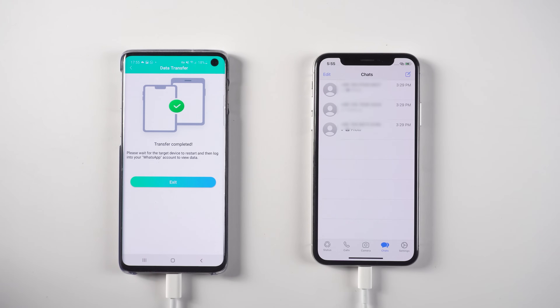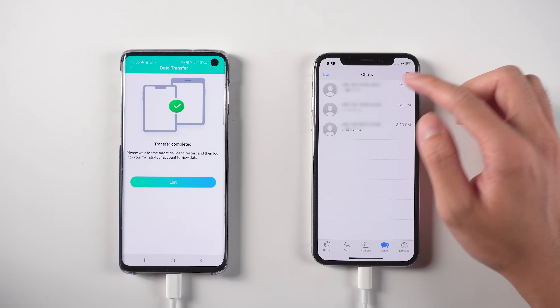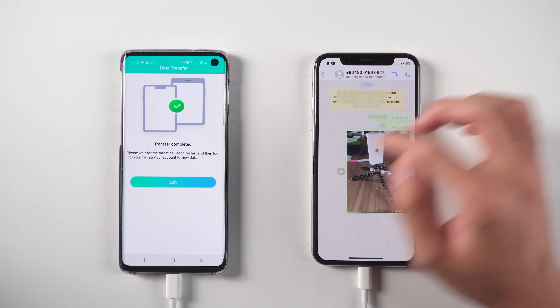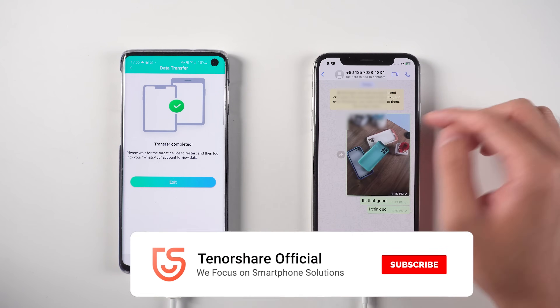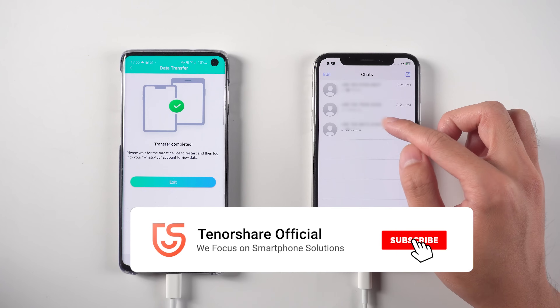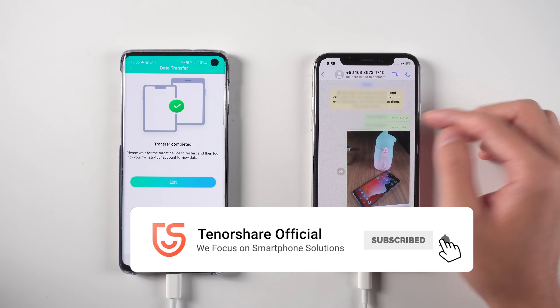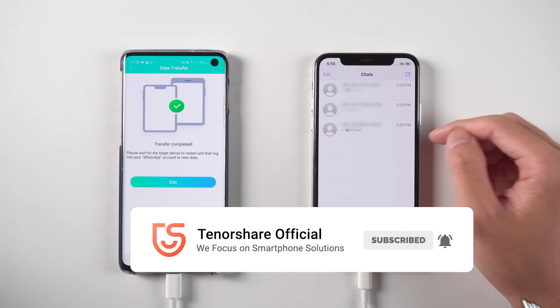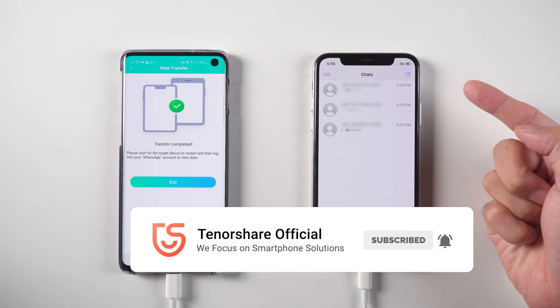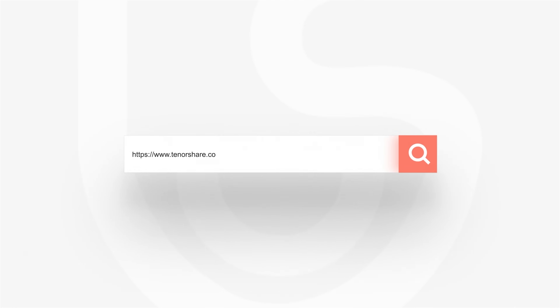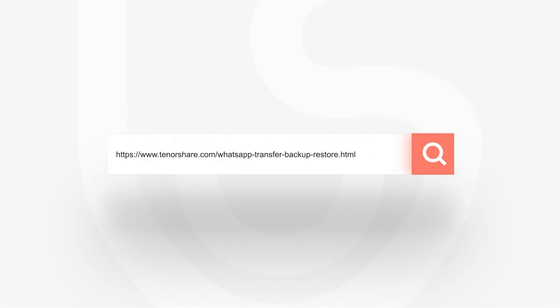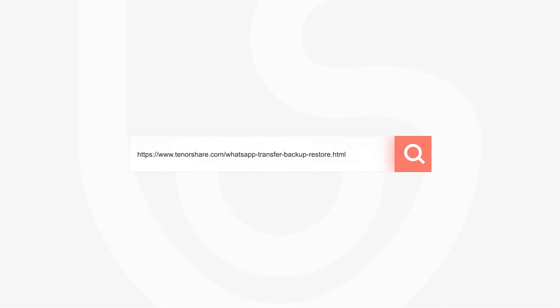Boom! All your WhatsApp chats are transferred successfully. That's it! For more tutorials, you can subscribe to us or go to tenorshare.com. Don't forget to share this video with your friends. See you in the next video.